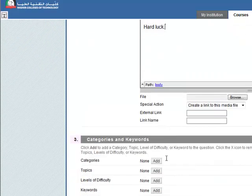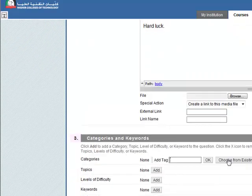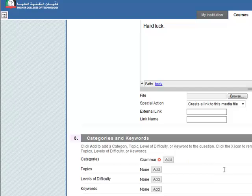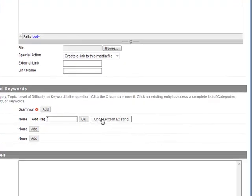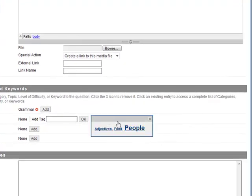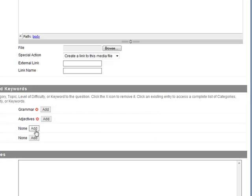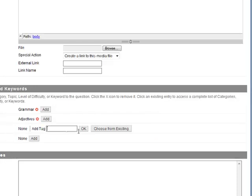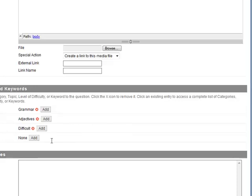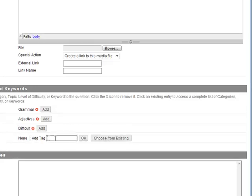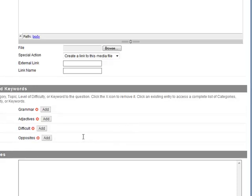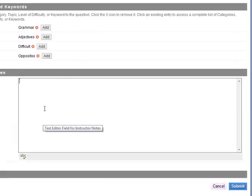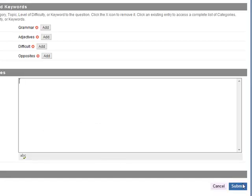Again we can put them in categories. Choose from existing. Let's go for grammar. Topics, choose from existing, maybe adjectives. Levels of difficulty, this would be difficult maybe. Keywords, let's say opposites. Click on OK there. You can put in instructor notes if you want.